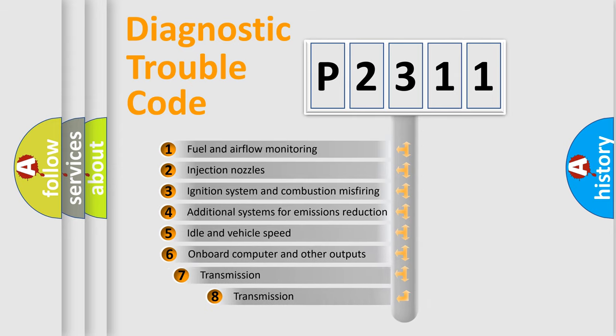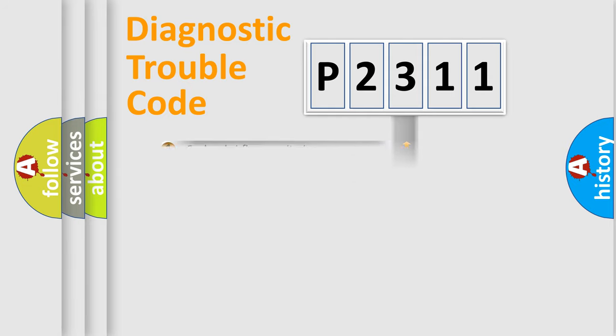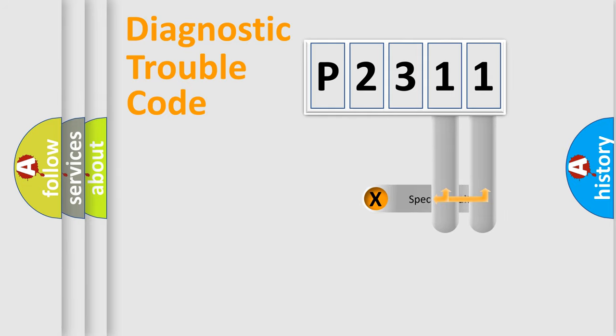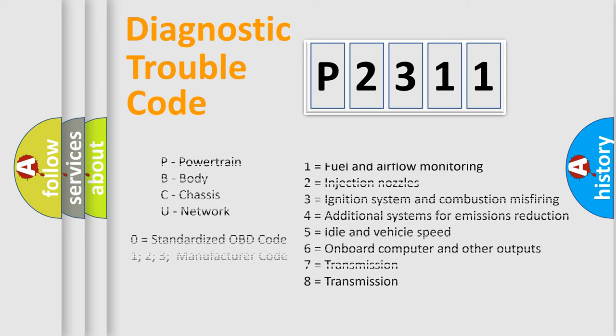The third character specifies a subset of errors. The distribution shown is valid only for the standardized DTC code. Only the last two characters define the specific fault of the group. Let's not forget that such a division is valid only if the second character code is expressed by the number zero.